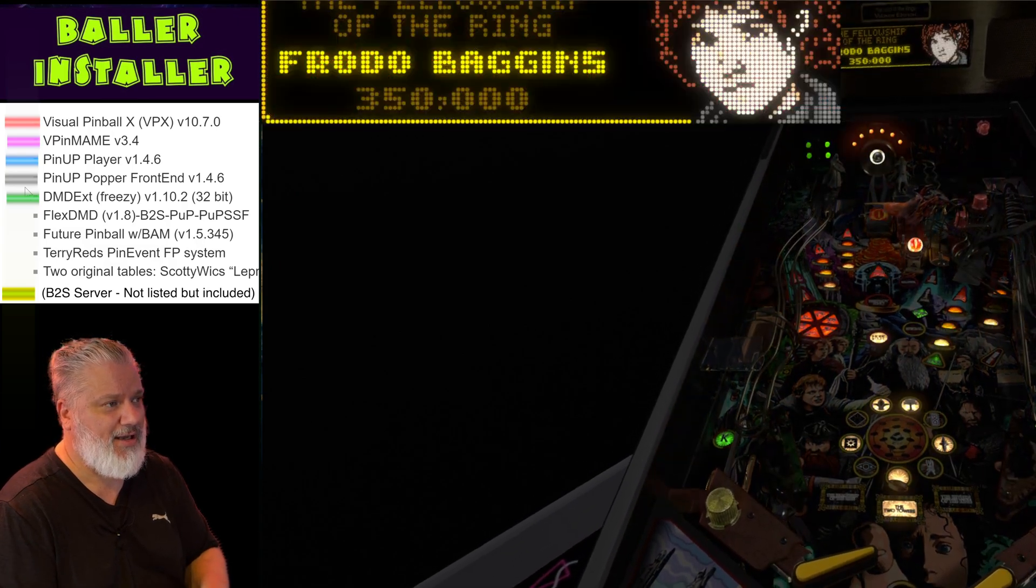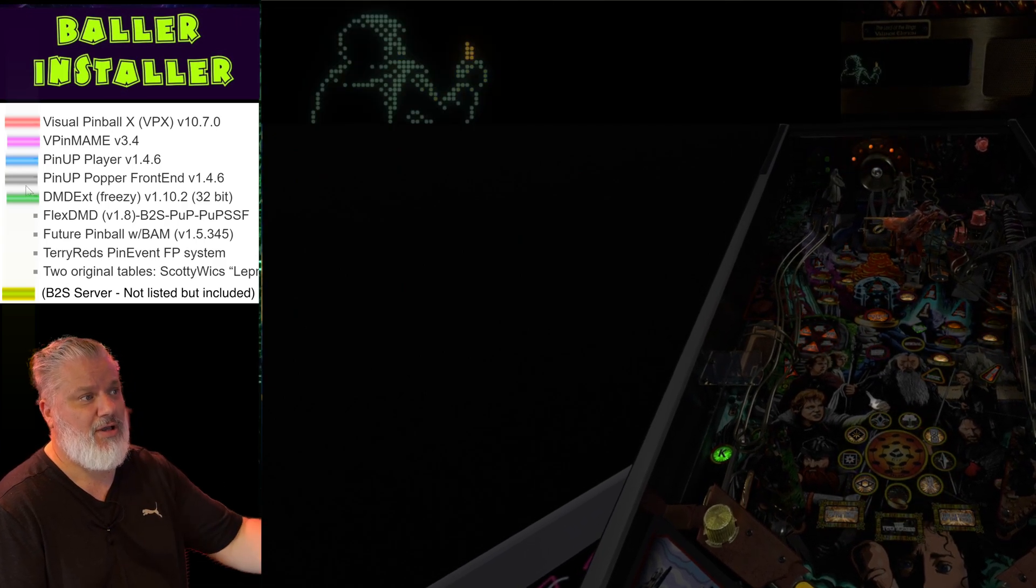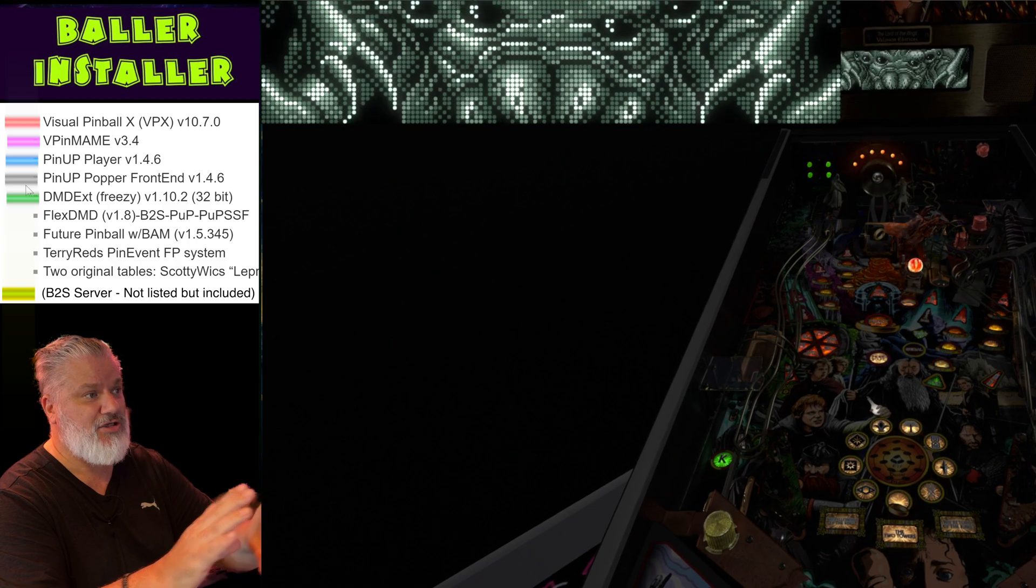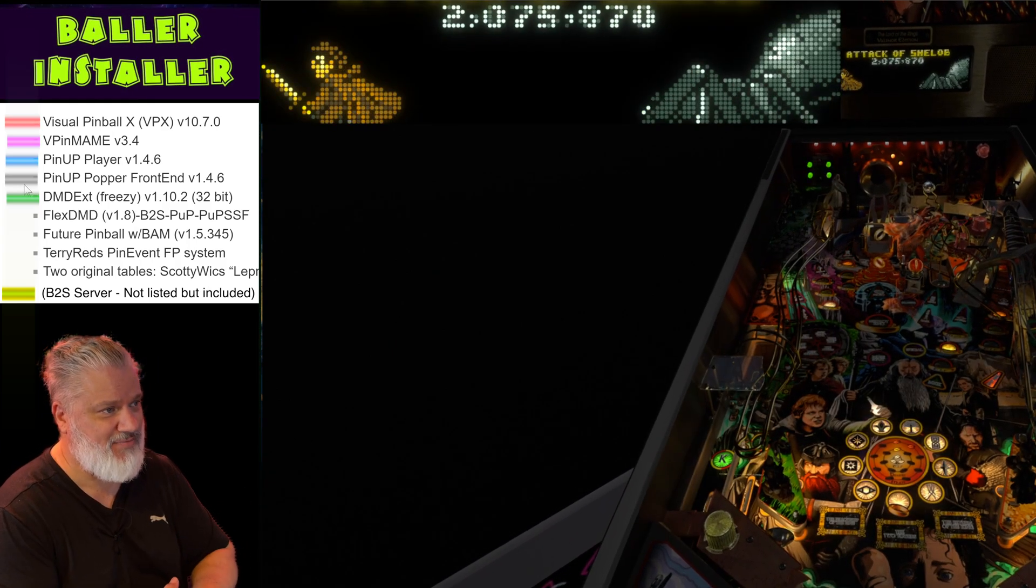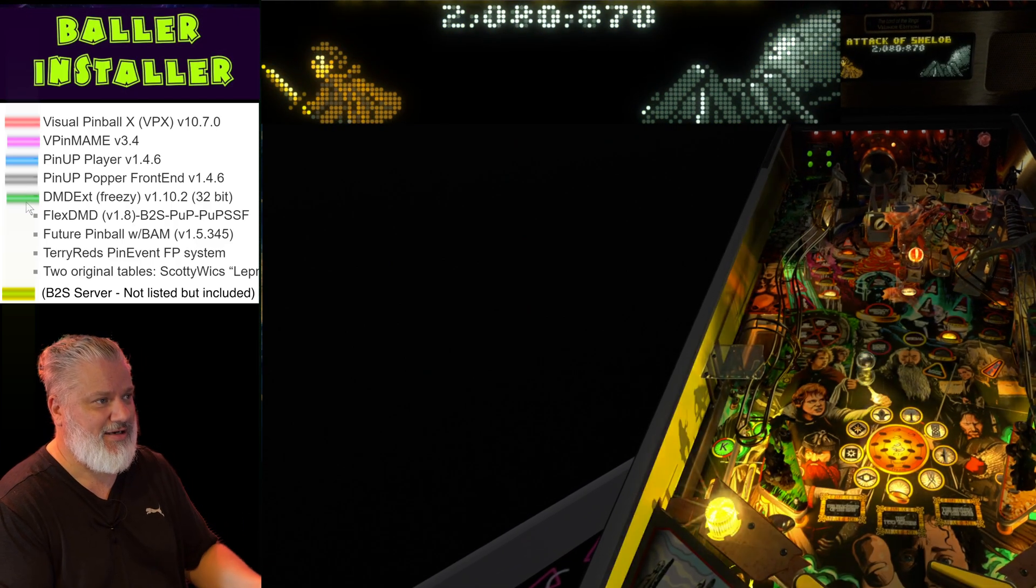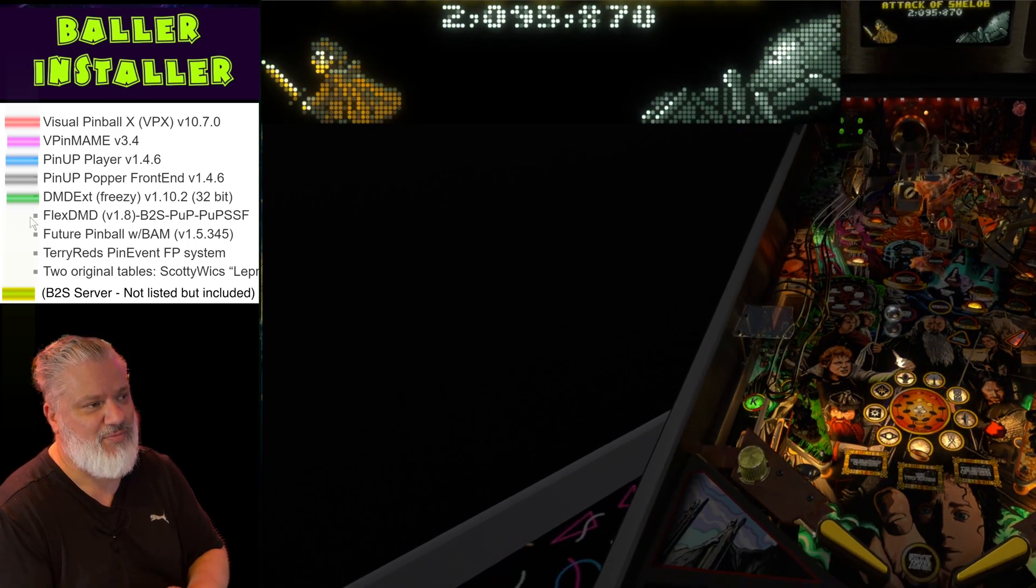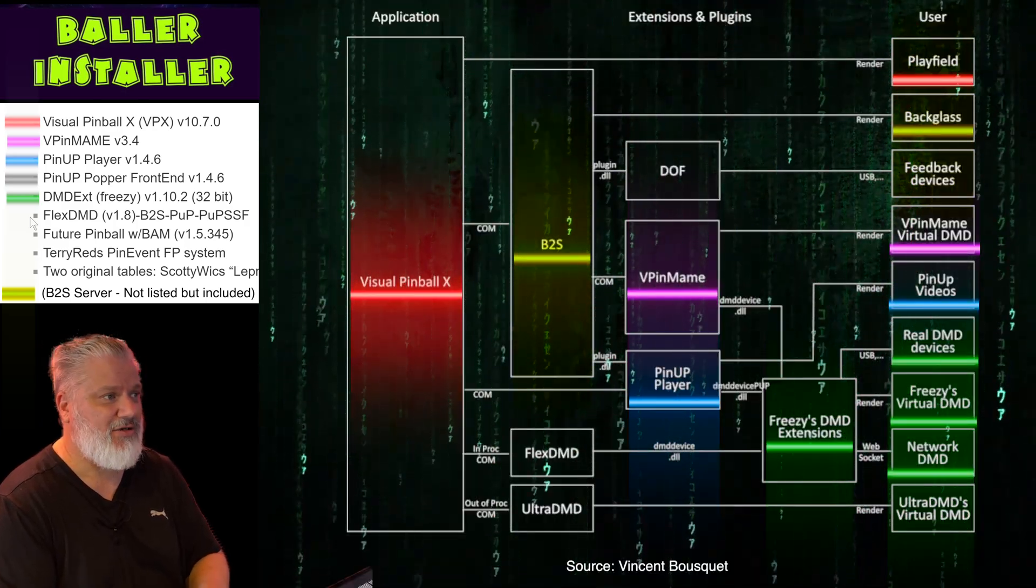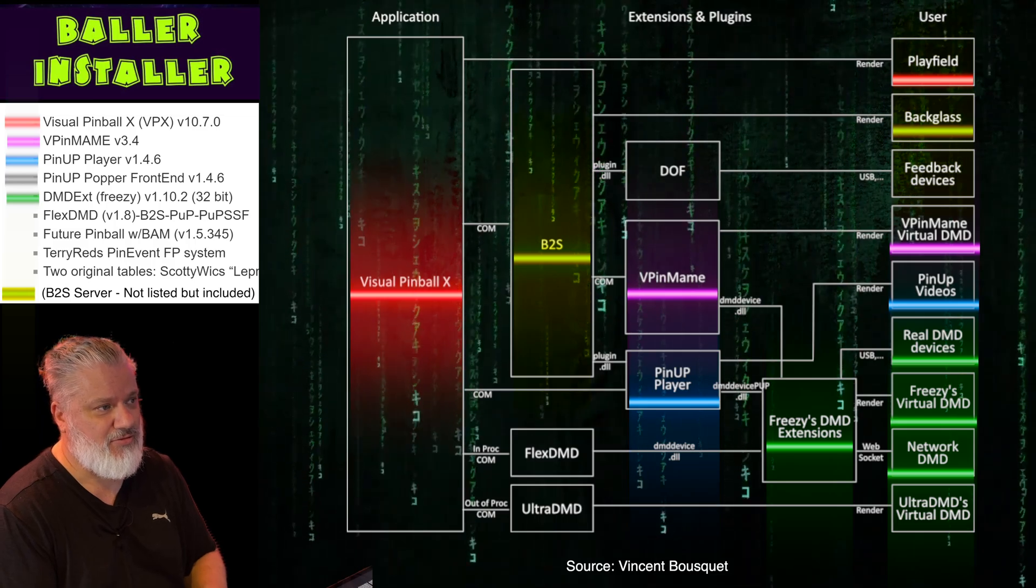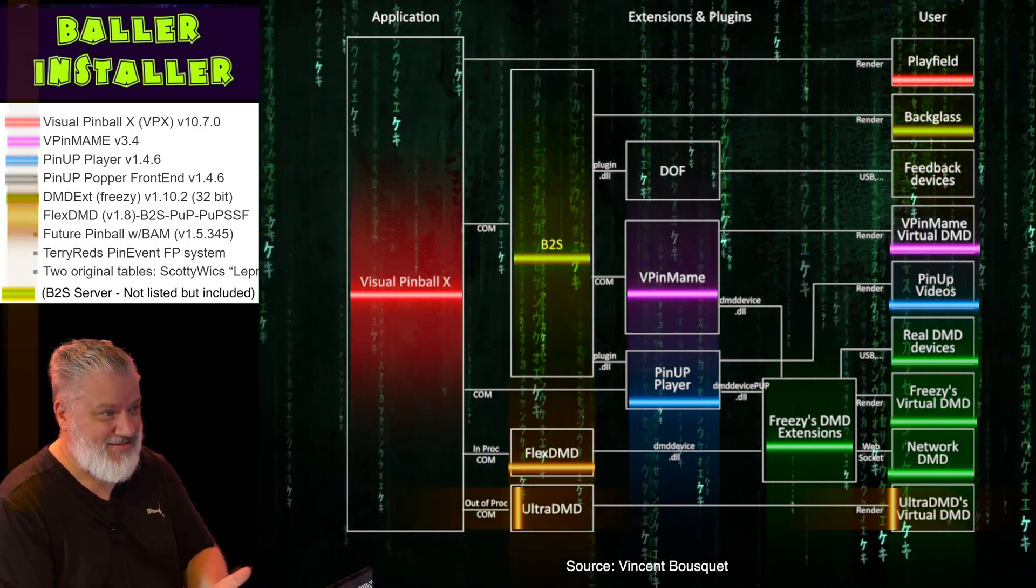It also does a virtual version of that and it allows you to do things like send colorized ROMs to either an internal screen-based DMD or out to a hardware-based DMD. That's just again extra levels of functionality. You don't have to have colorized ROMs or run those, but as you get more used to Visual PinMAME and all the things that you can do with it, that's just one extra thing you can do. The DMD EXT program will allow you to do that.